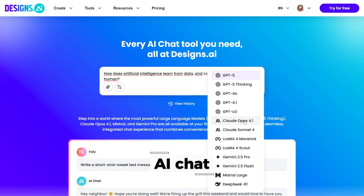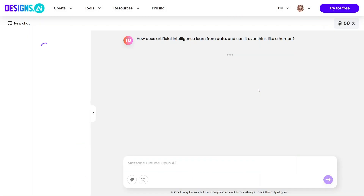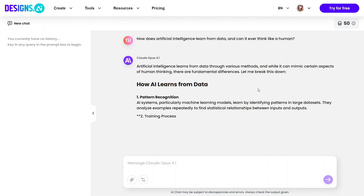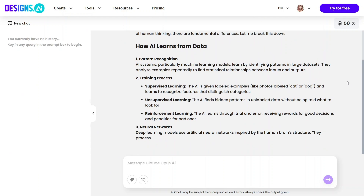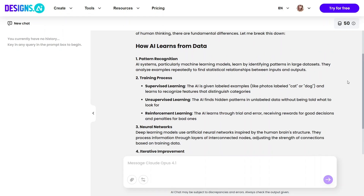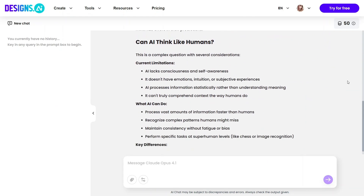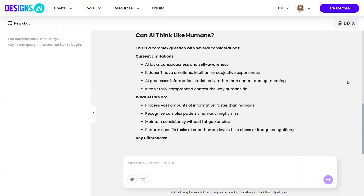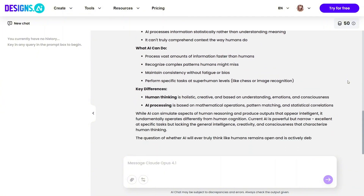AI Chat feels like a built-in brainstorming partner that's always available. You can ask it questions, request ideas, or get help refining your thoughts when you feel stuck. The conversation flows naturally and stays focused on what you ask. For creators, this feature is helpful when your mind goes blank and you need a quick push to move forward. It keeps your creative momentum going without interruption.